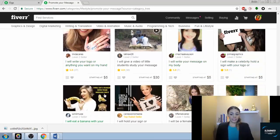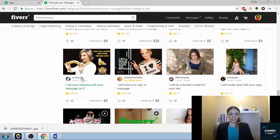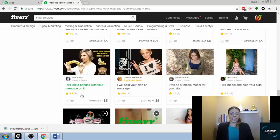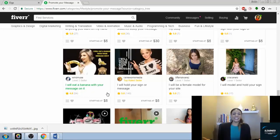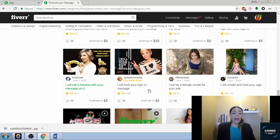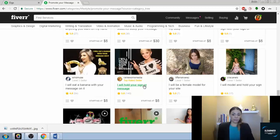I will eat a banana with your message on it. Look, she's got 95 reviews. That's kind of crazy for something silly. It's almost like why would people pay for that, but they do, and she's gotten a ton of reviews.